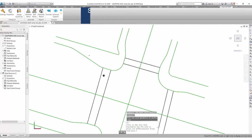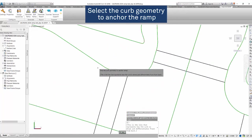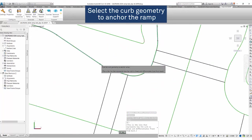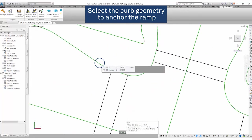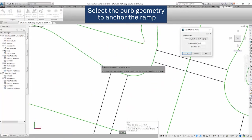And then we'll select our curb geometry that we wish to anchor our curb ramp to. So here we go.